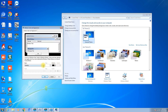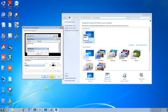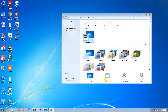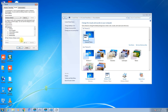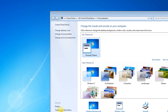You can also change the color of the desktop. However, you should not touch the default settings. Now let us learn about changing your desktop icons.